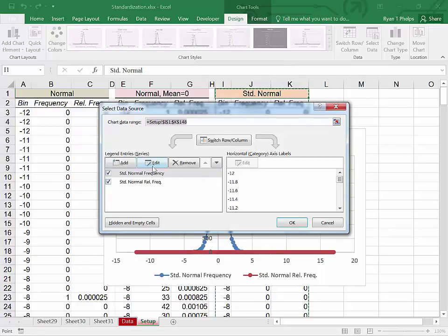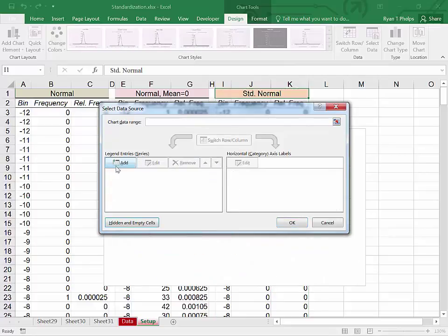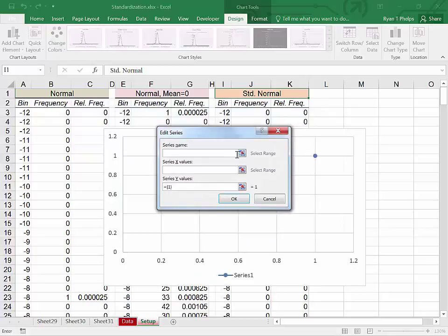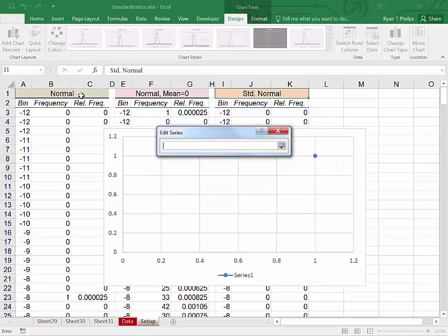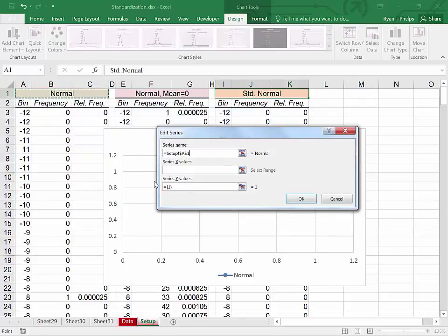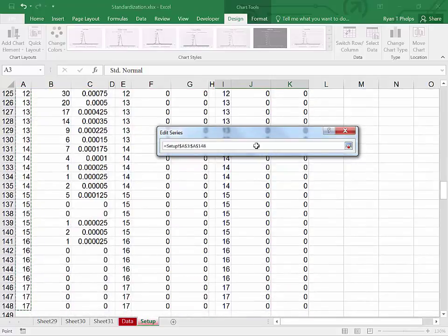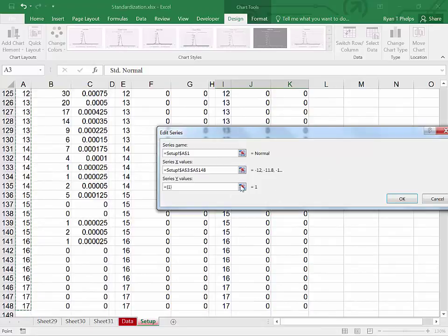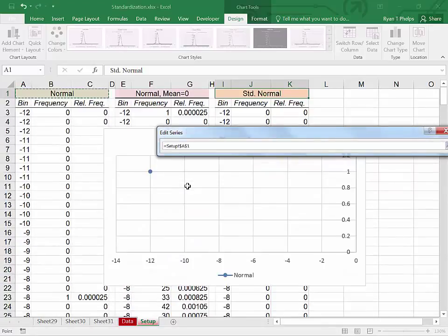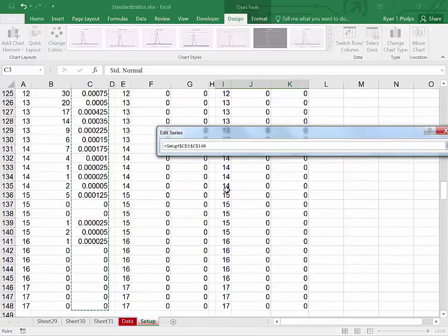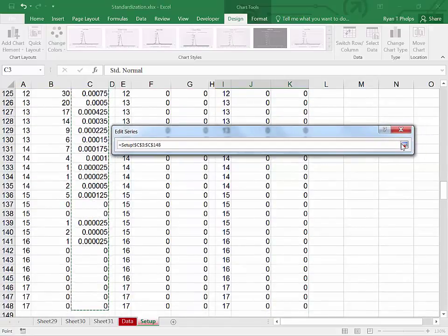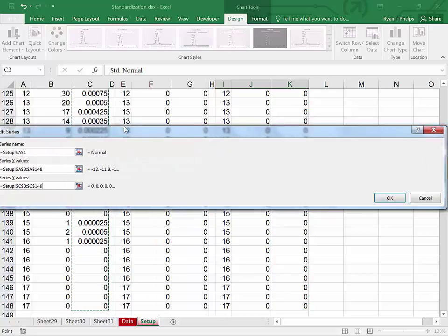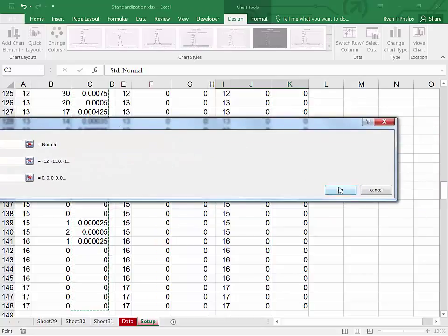I will clear out the series and add them. First series name will be normal. The X values and you do not want to highlight the labels. Control shift down. Y values. Y values. Y values are the relative frequencies. Pop back in. OK.